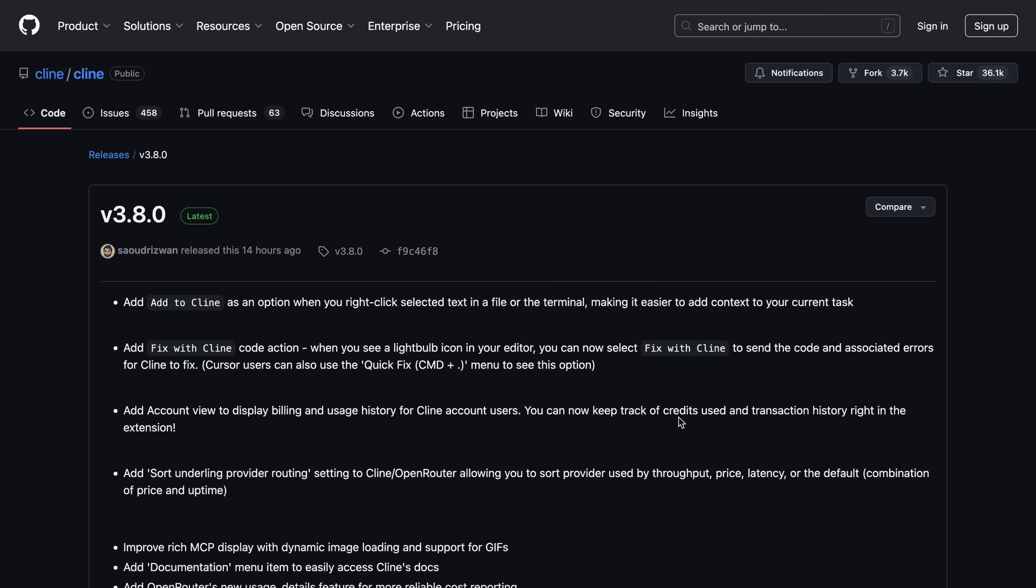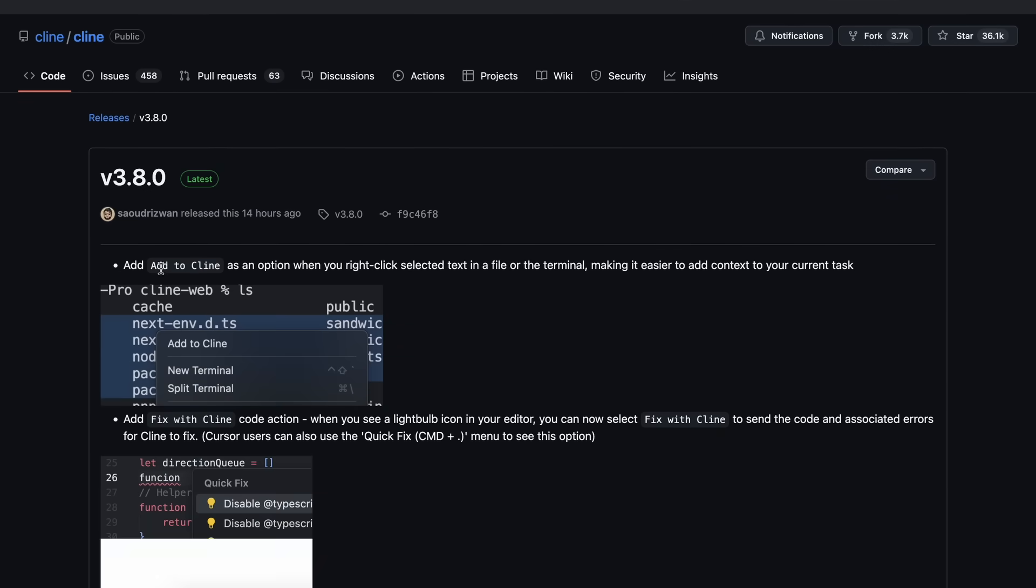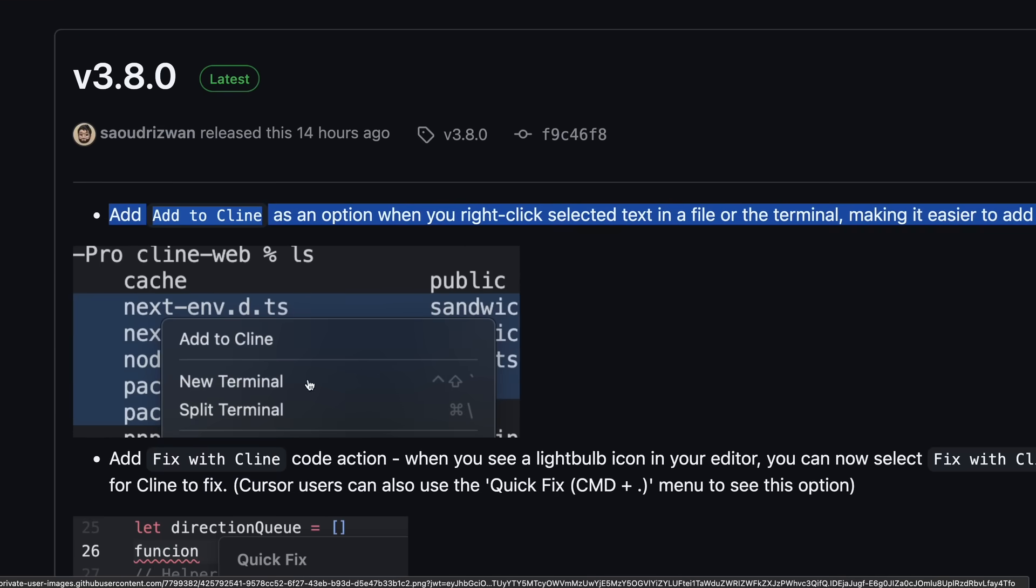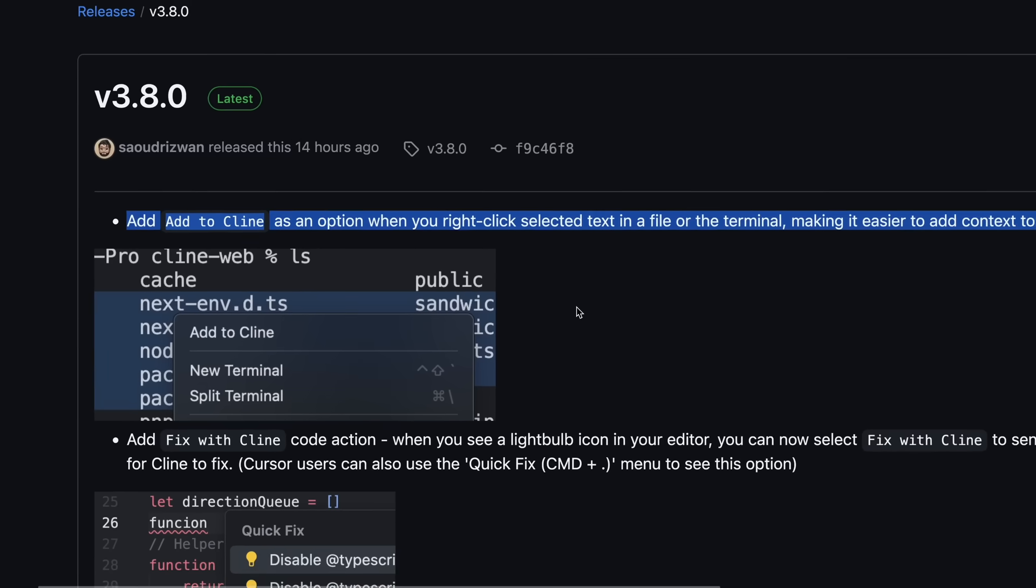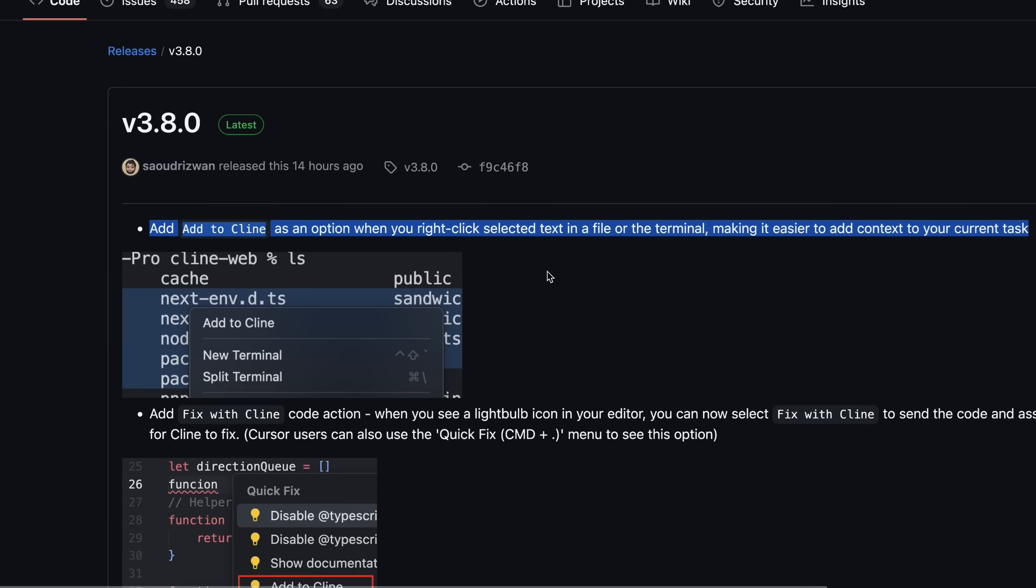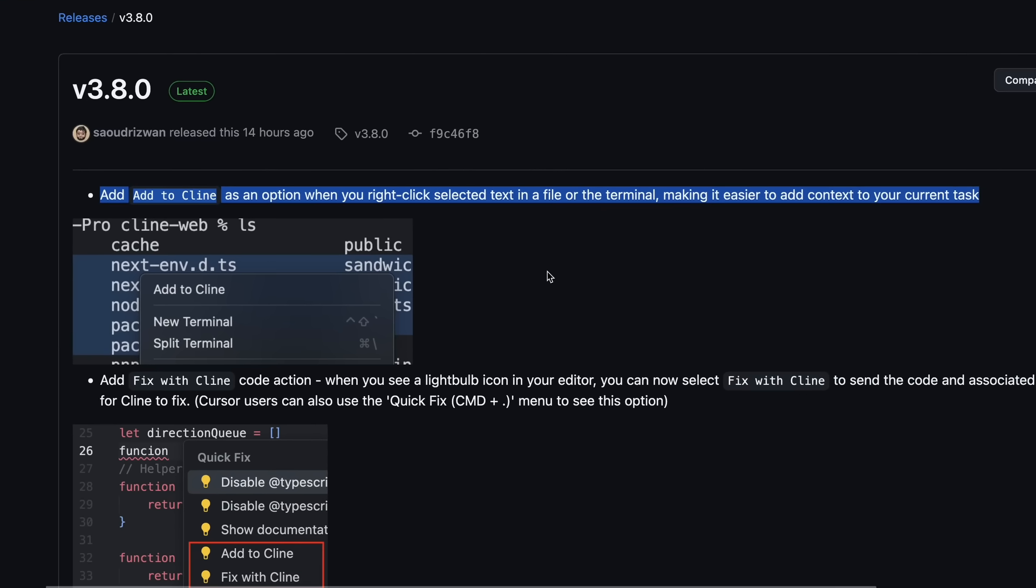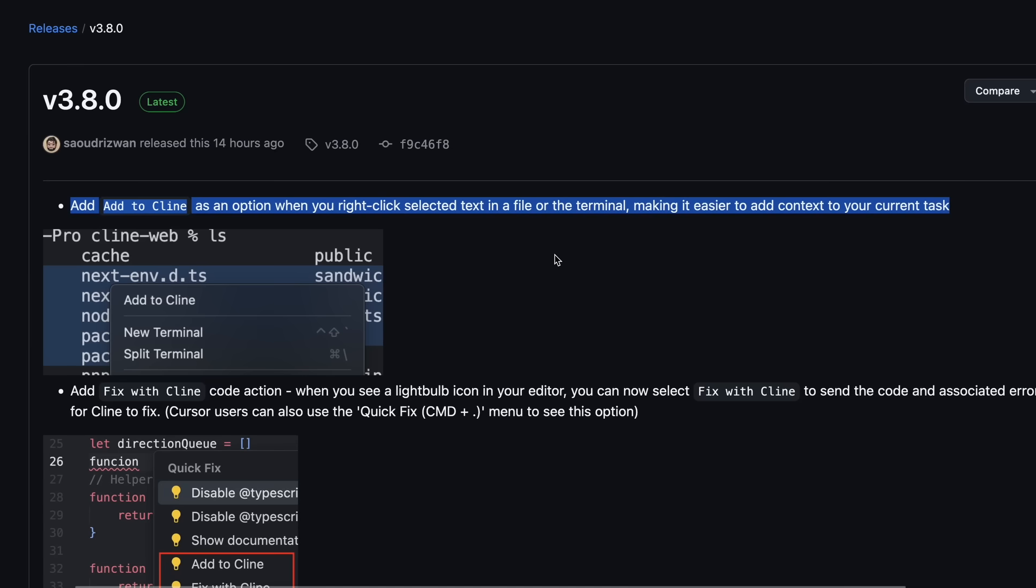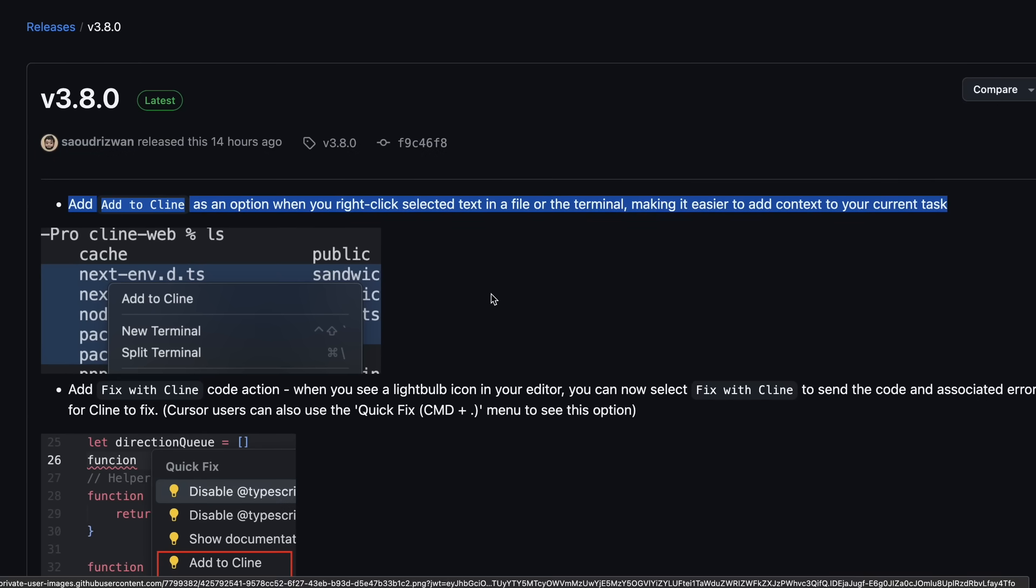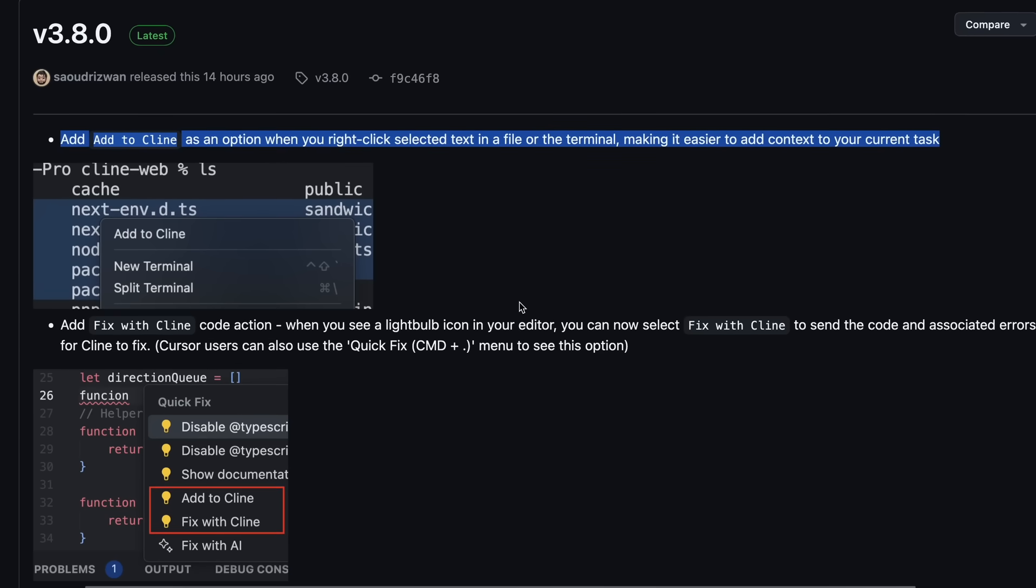One of the major things they've added is the Add to Cline option when you right-click selected text in a file or terminal. This is actually quite amazing, because now you can just highlight some code or error messages, right-click, and immediately add that context to your current task without having to copy-paste or manually add it. It's a small change, but it makes the workflow so much smoother.